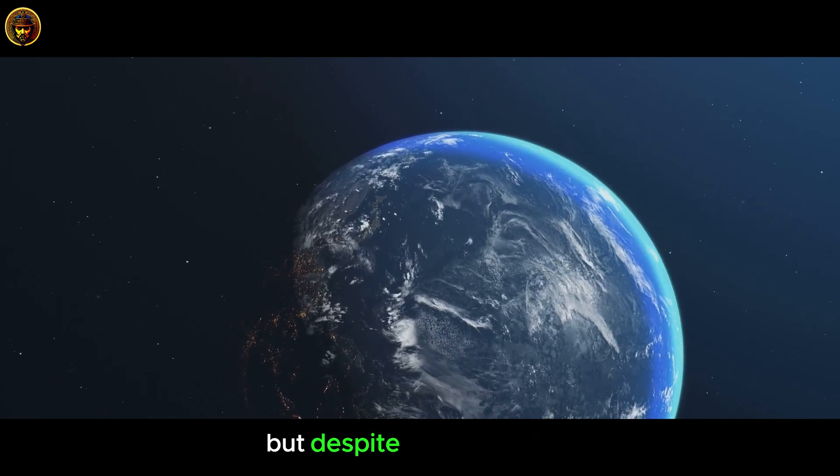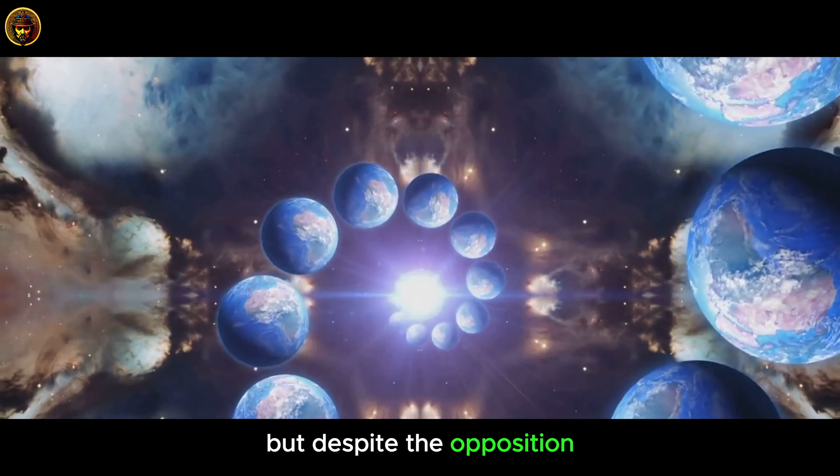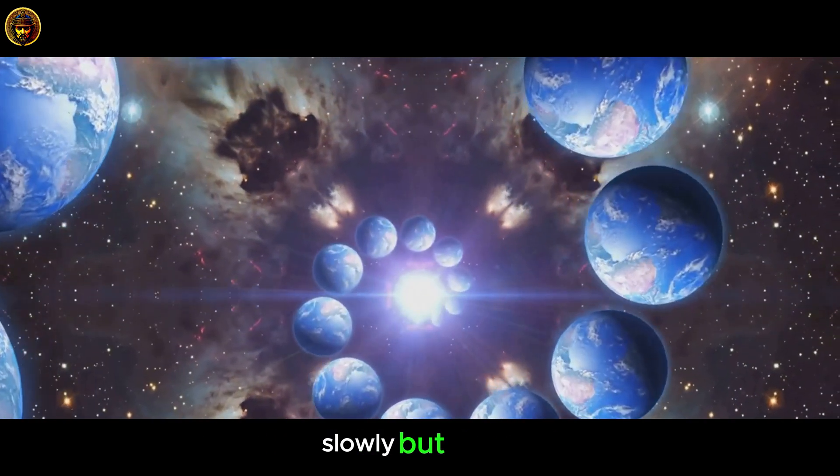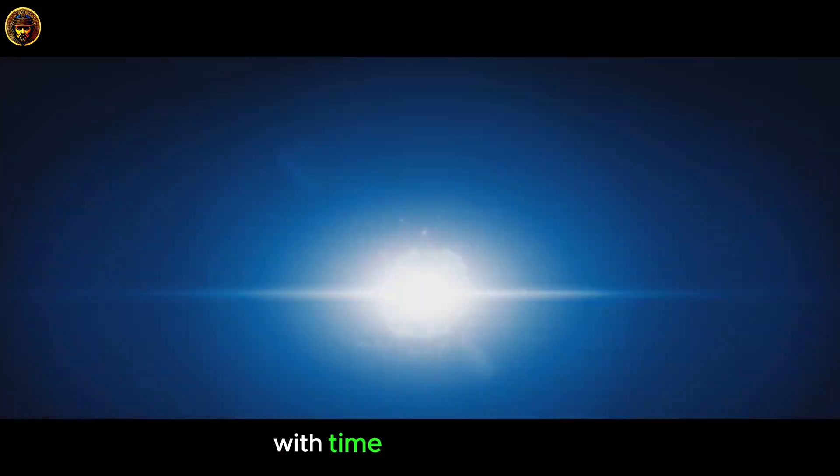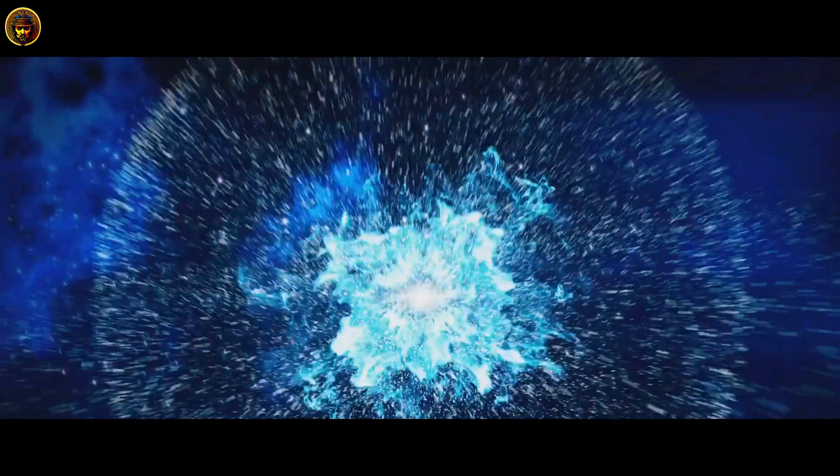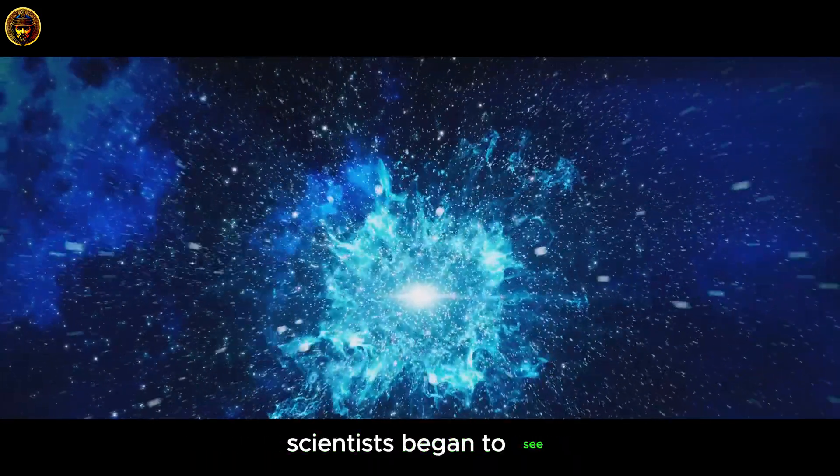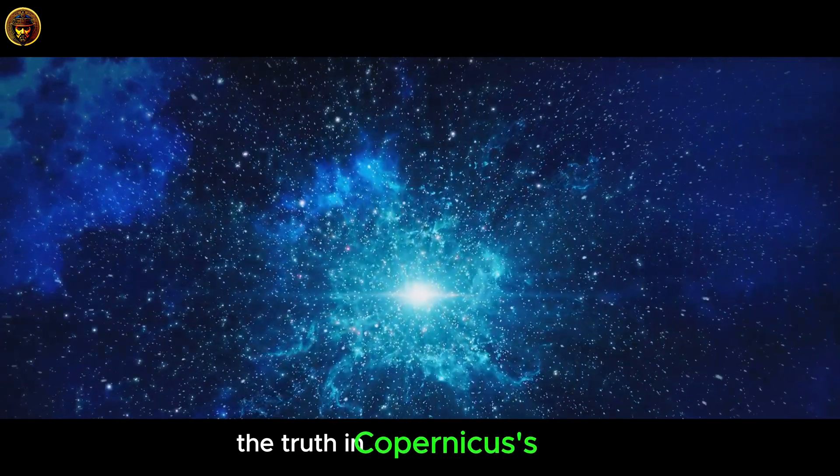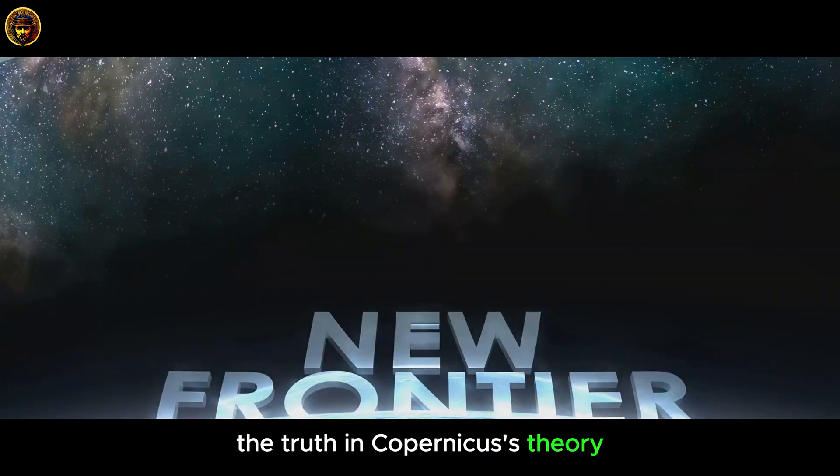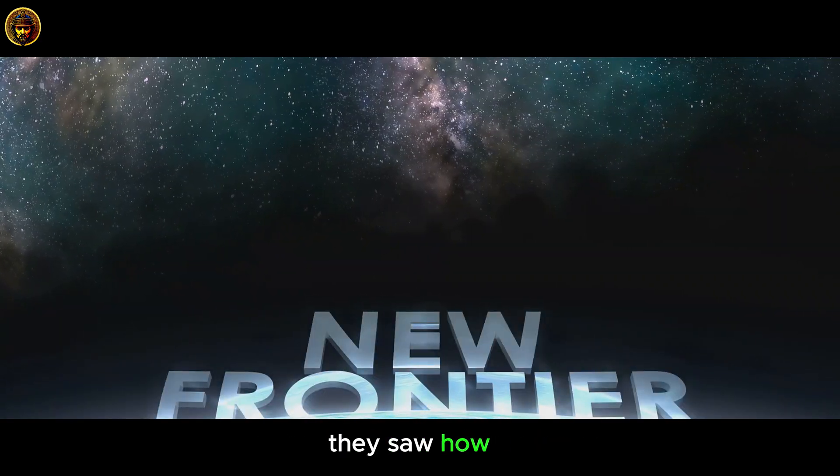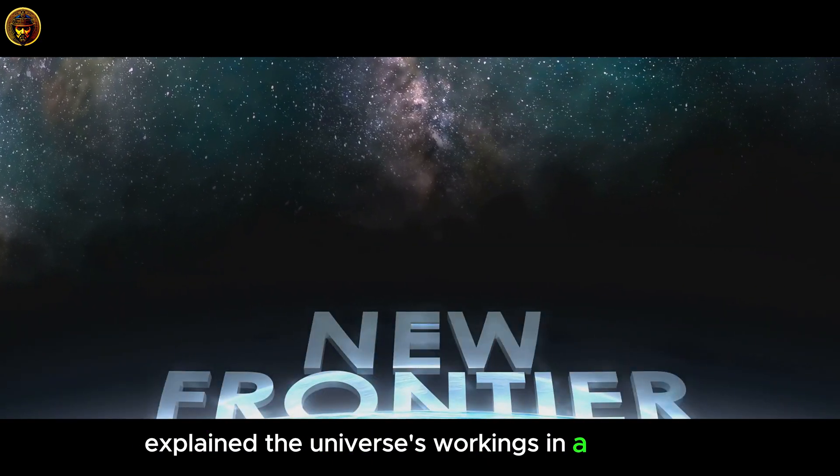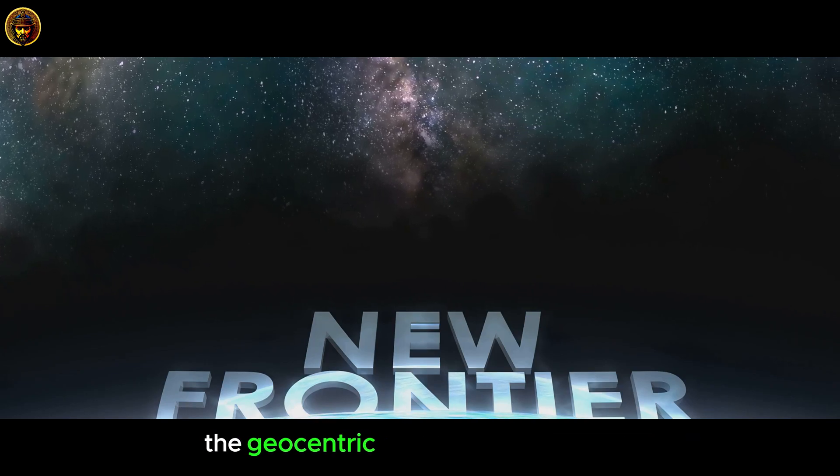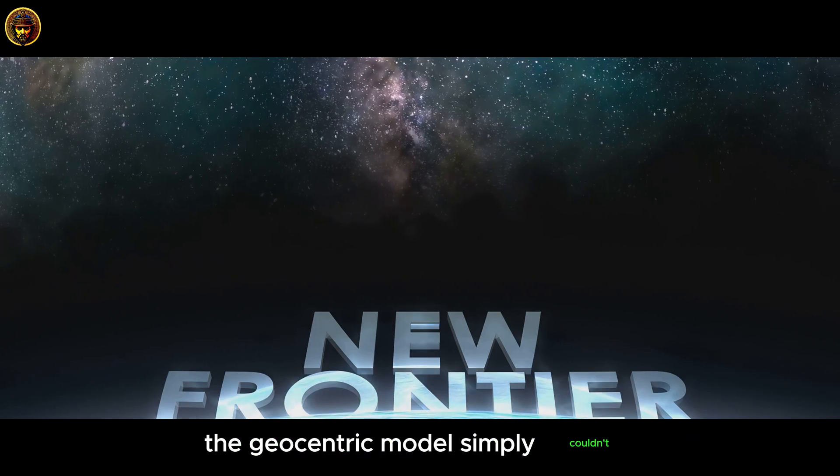But, despite the opposition, the heliocentric model slowly but surely gained acceptance. With time, more and more scientists began to see the truth in Copernicus's theory. They saw how it explained the universe's workings in a way that the geocentric model simply couldn't.